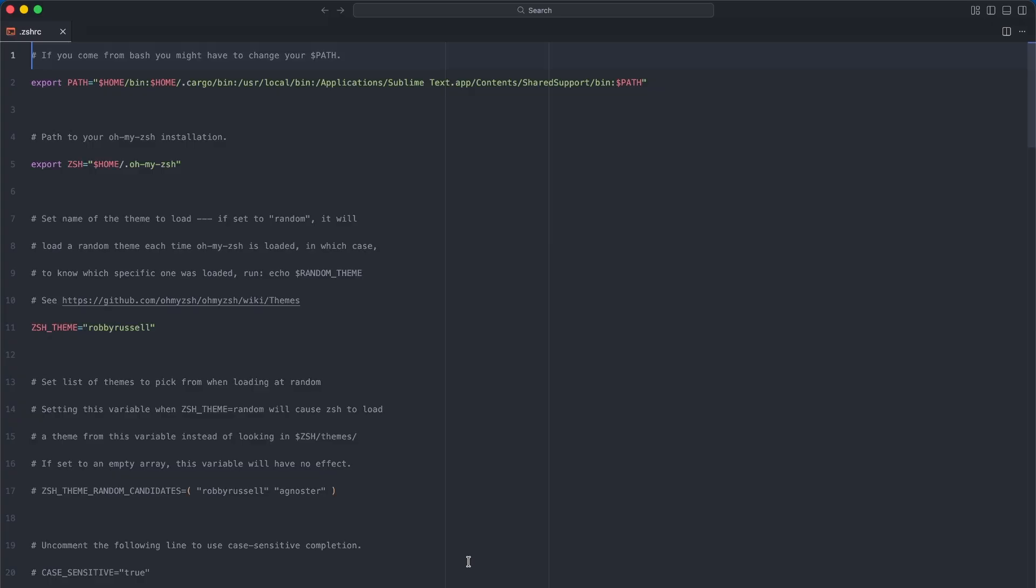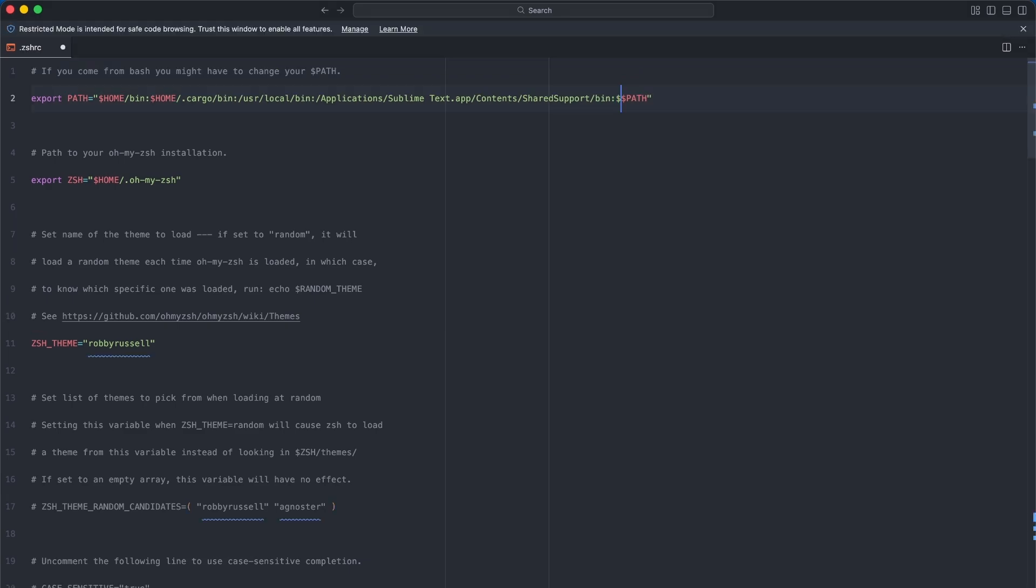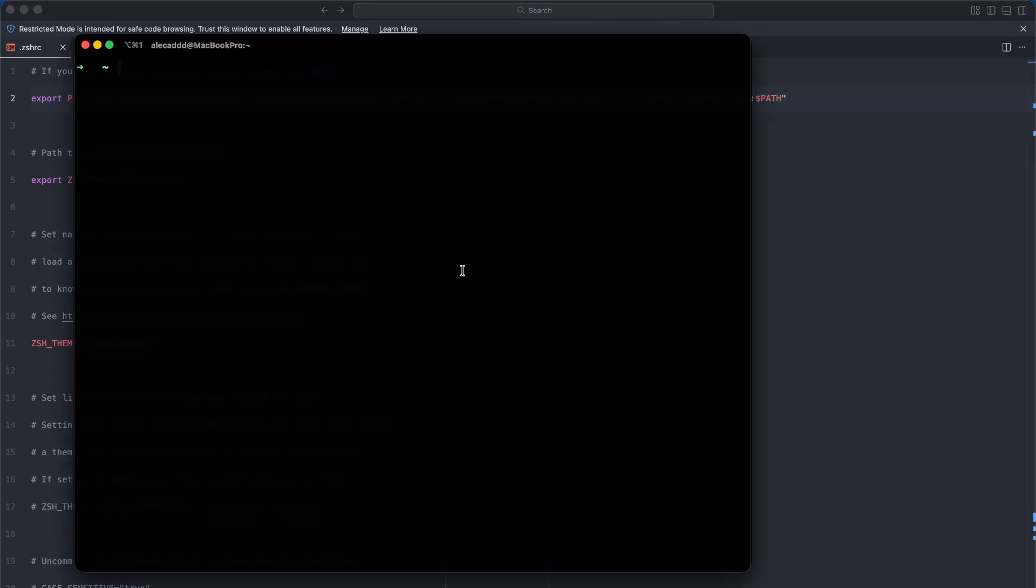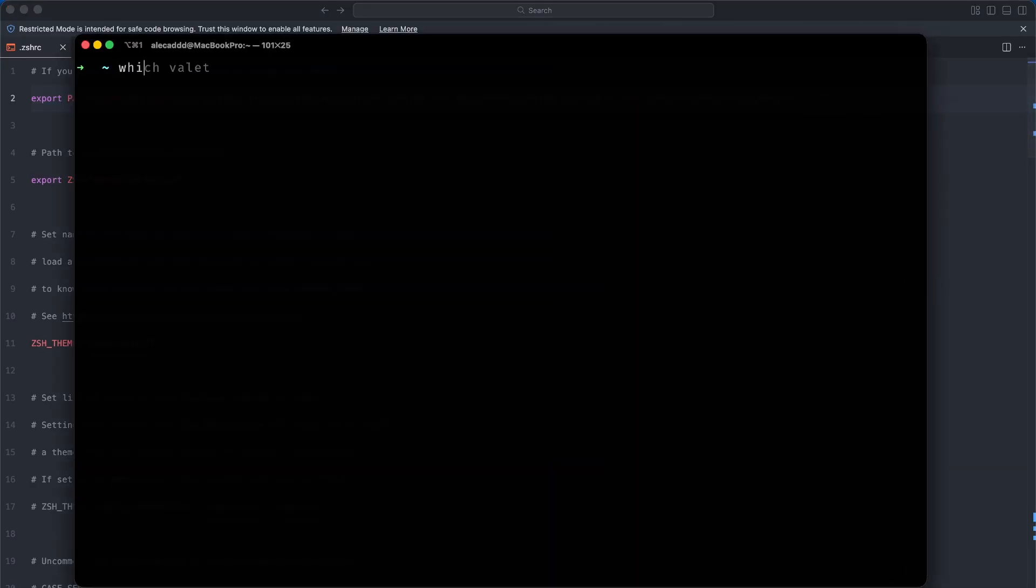If you're confused by all of this, check the video in my description on how to set up zsh and manage your bash or zsh profile. In my case, I will need to access the .zshrc file and add the folder path where Composer is installing packages into my profile path. In my case it is .composer/vendor/bin. After doing that, remember to restart your terminal to pick up the new changes.